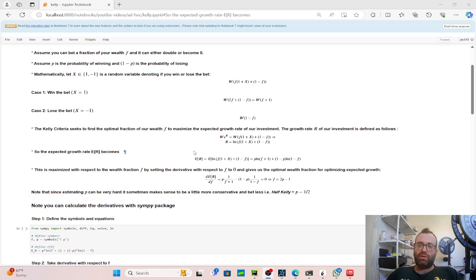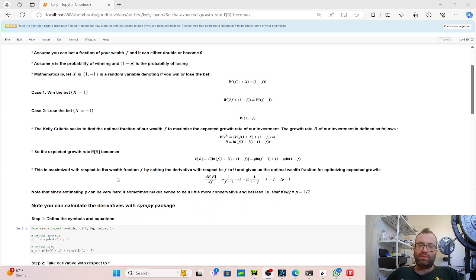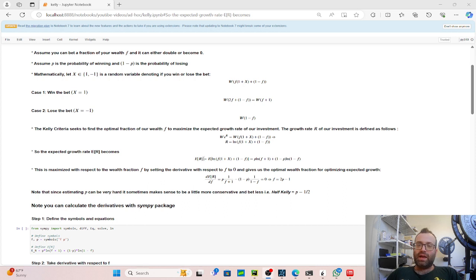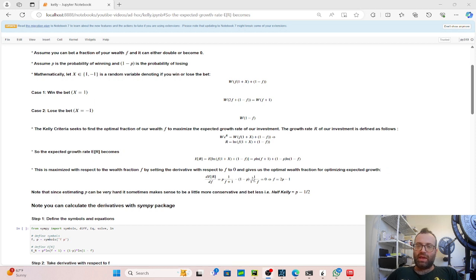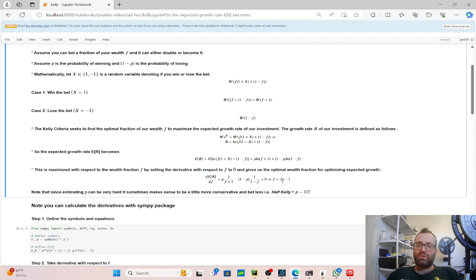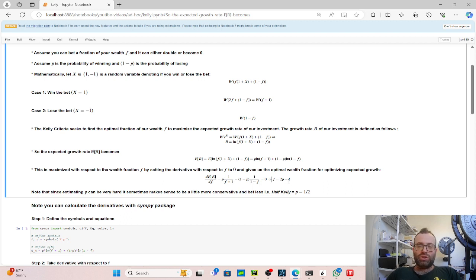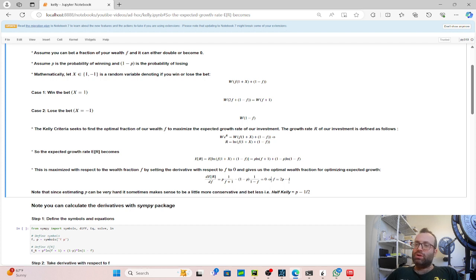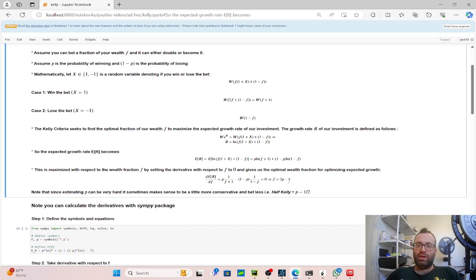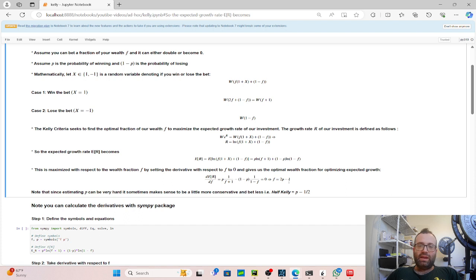From our beginning calculus, this is maximized with respect to the wealth fraction F by setting the derivative equal to 0. So we have to set the derivative of this guy with respect to F equal to 0. So we take the derivative with respect to F, set it equal to 0, and you get F equals 2P minus 1, which is the optimal amount of wealth you should bet to maximize the expected growth rate. One quick thing to note is if P is 0.5, it means 0.5 times 2 is 1 minus 1 is 0. It means you shouldn't bet anything if you don't have an edge.